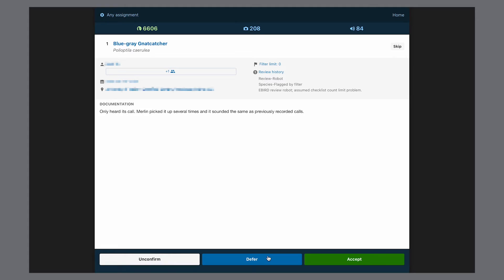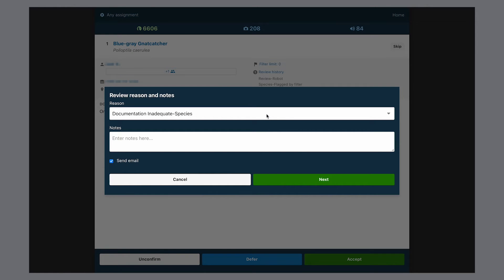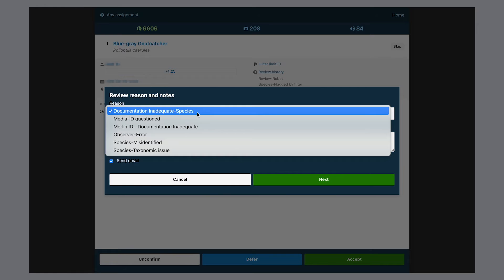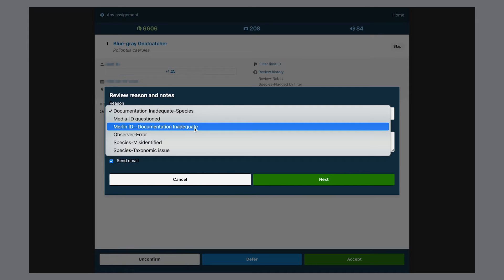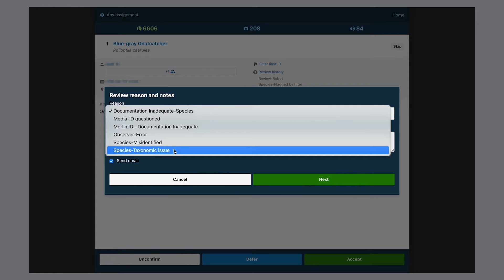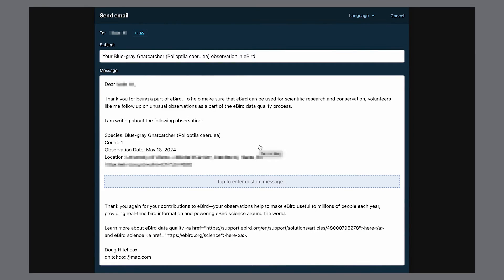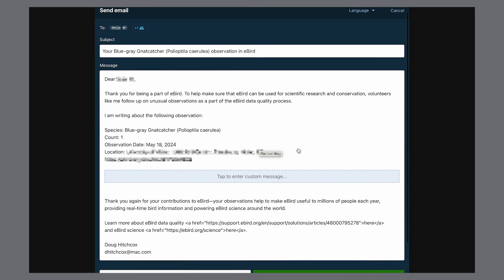A reviewer can defer a record, usually if they're going to write to the observer asking for more information. Unique reasons are listed for when documentation is inadequate for either the species-level identification or the count that was flagged. So if someone reports 300 black-capped chickadees but only puts 'visiting feeders all day' in the comments — a very common mistake during the Great Backyard Bird Count — we'll write to the observer pointing out it was likely just a few individuals making repeated visits. Reviewers have an easy option to write to observers with a default template asking for more information or instructing them on how to add media to their checklist.